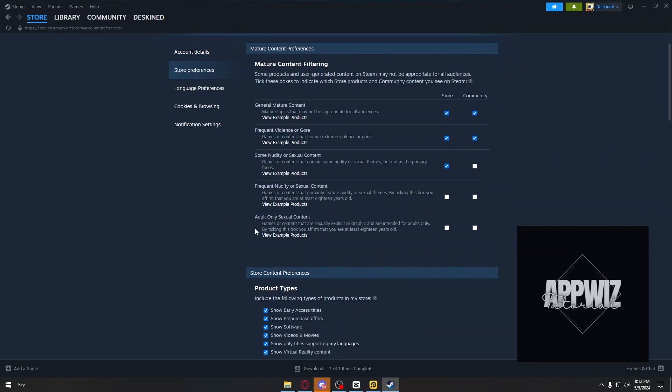But if you want to specifically restrict some parts of Steam, you can leave them unchecked. For example, adult-only sexual content. If you do not want to see any of this, you can leave them unchecked.